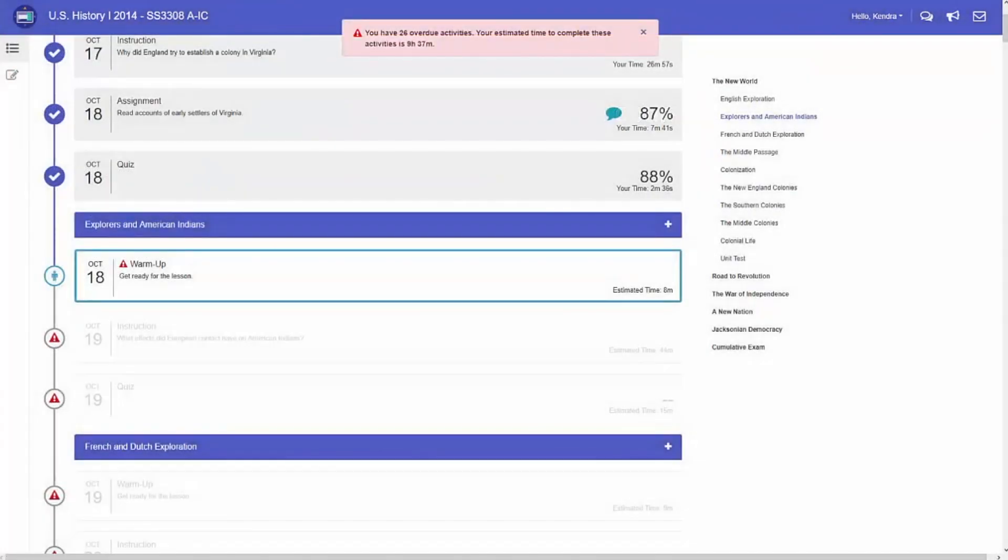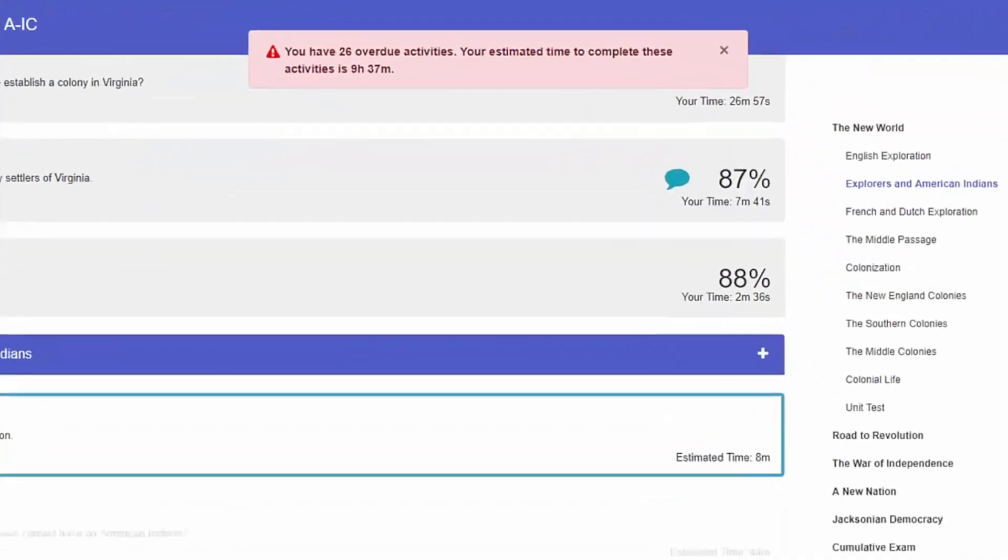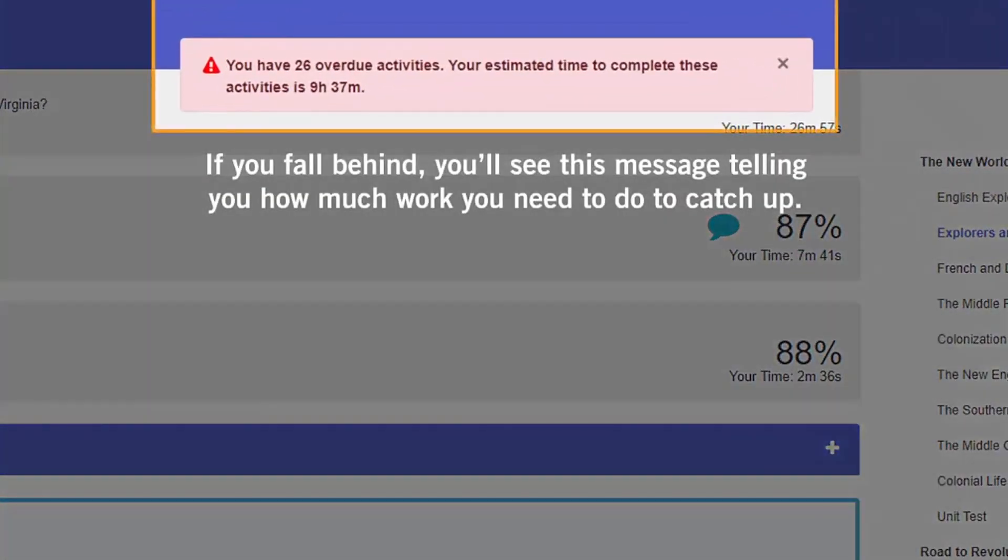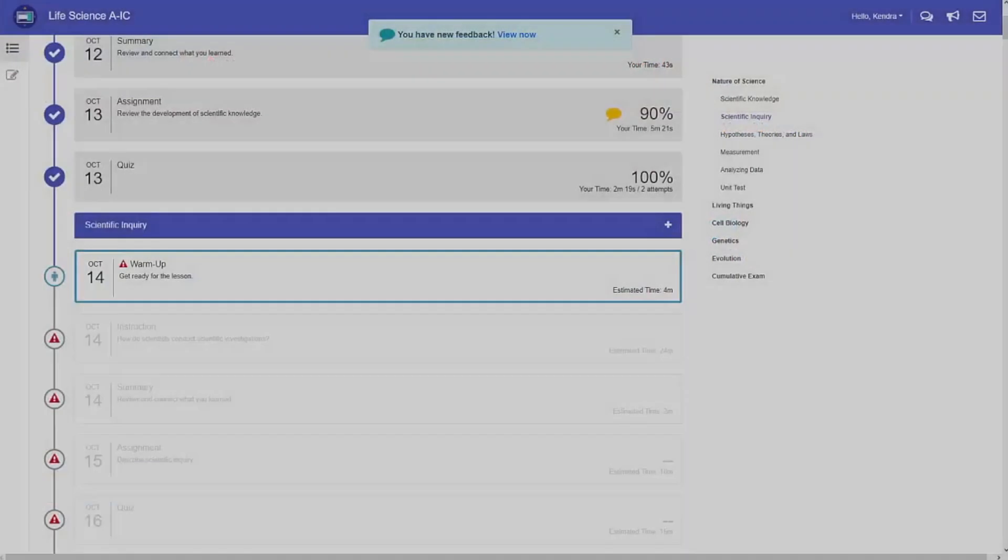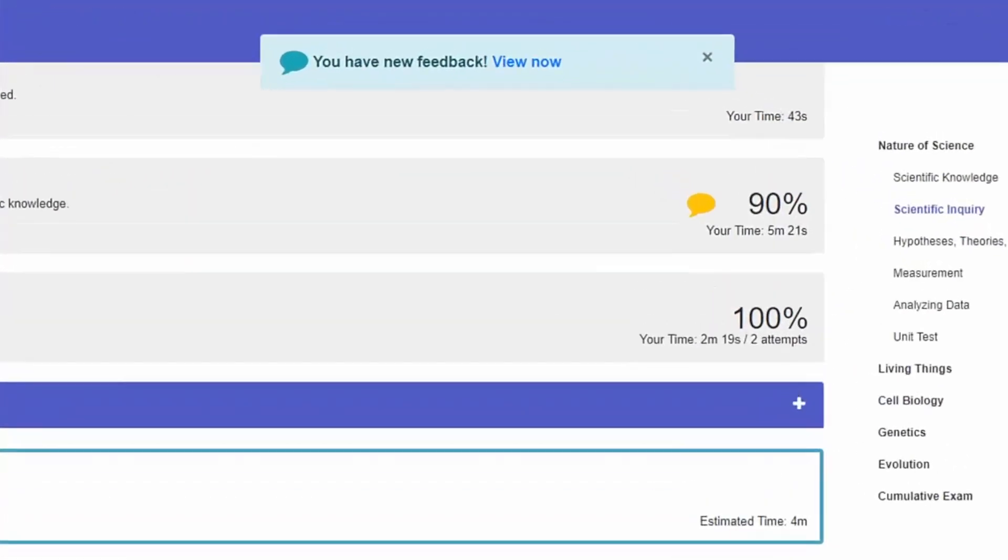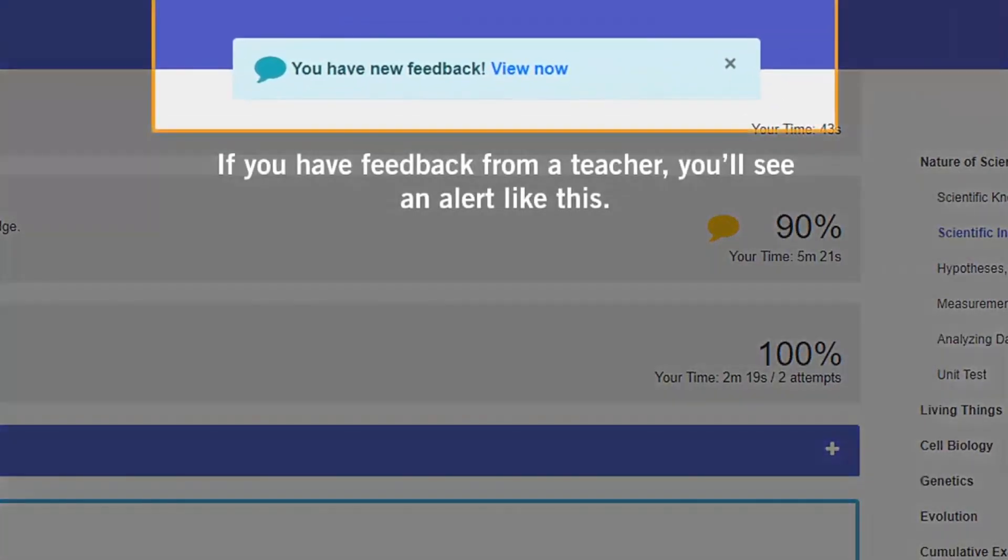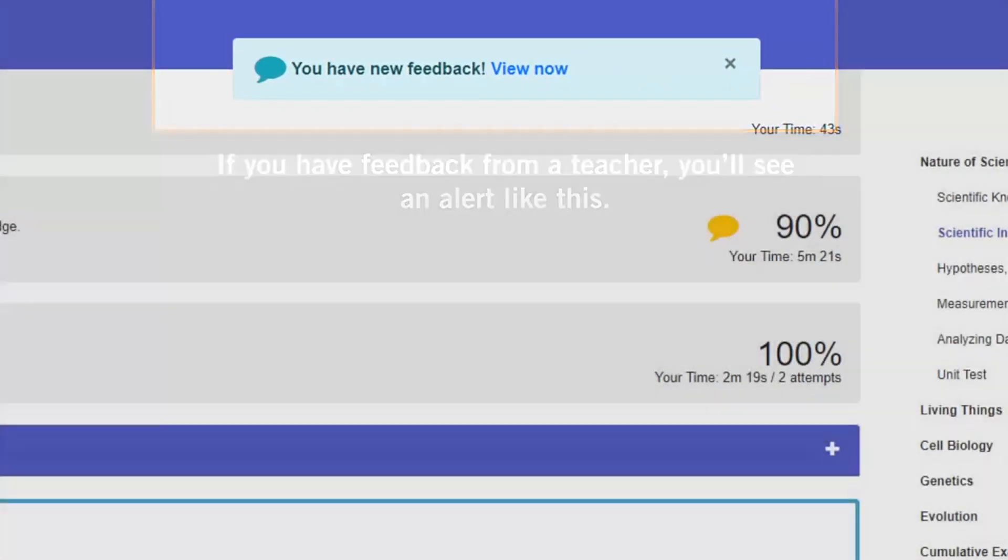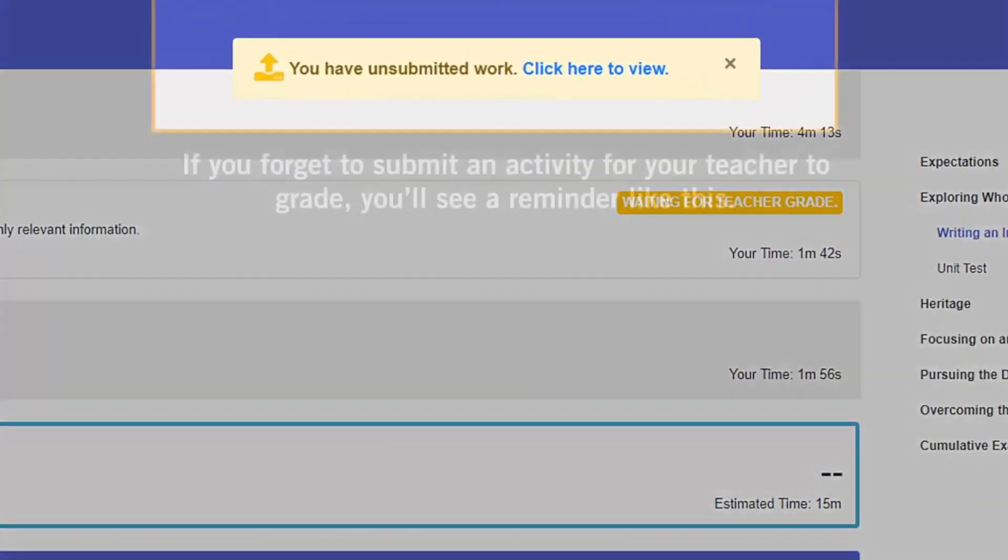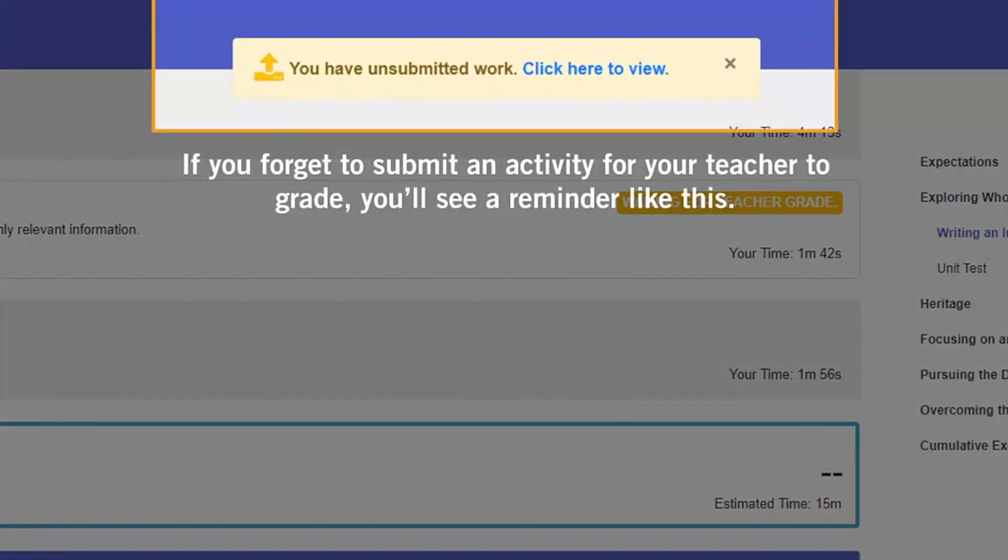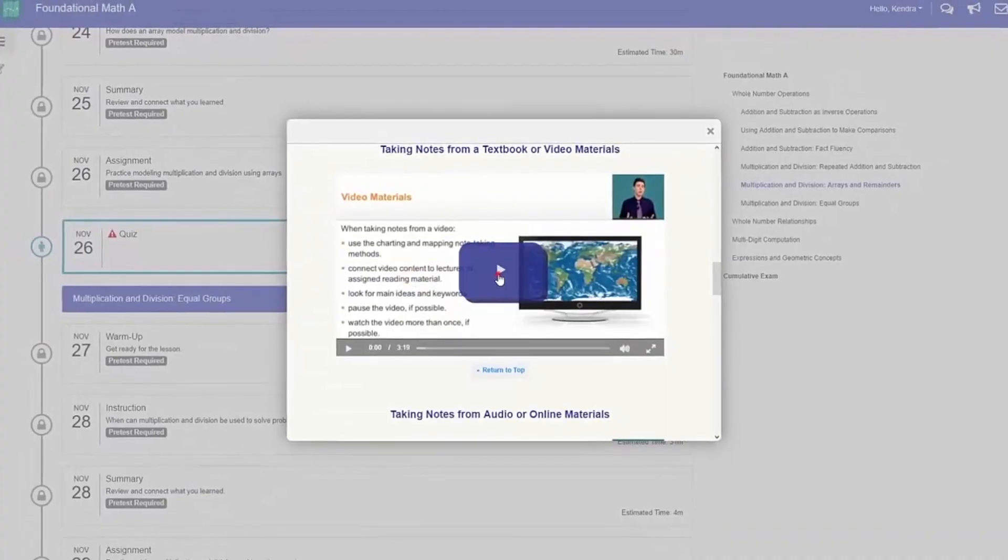For example, if you fall behind, you'll see a message telling you how much work you need to do to catch up. If you have feedback from a teacher, you'll see an alert like this. And if you forget to submit an activity for your teacher to grade, you'll see a reminder like this.